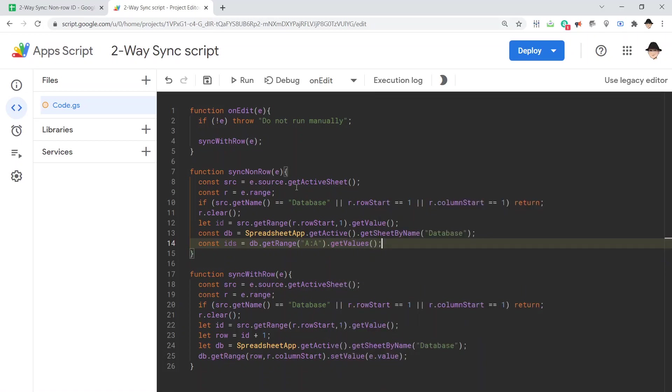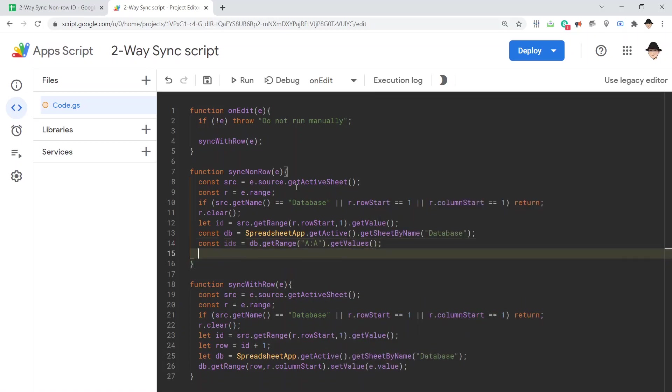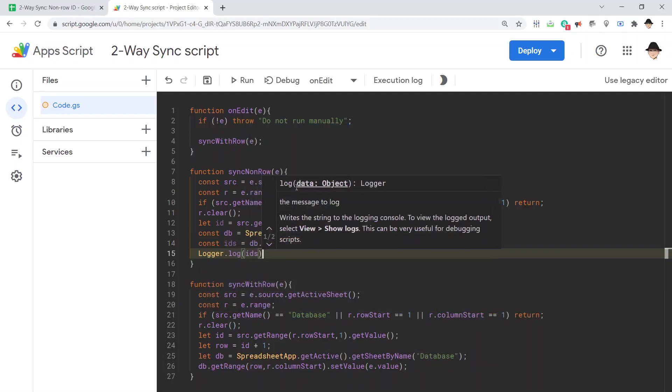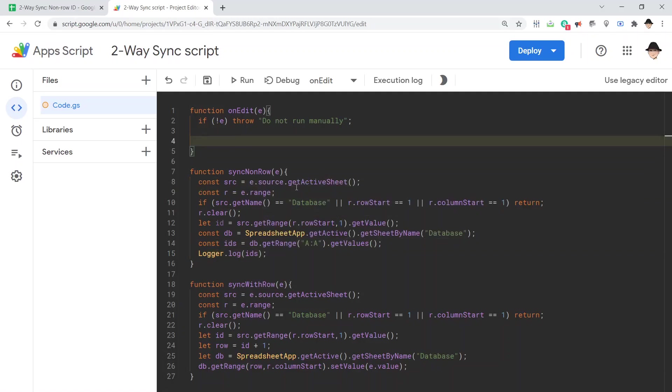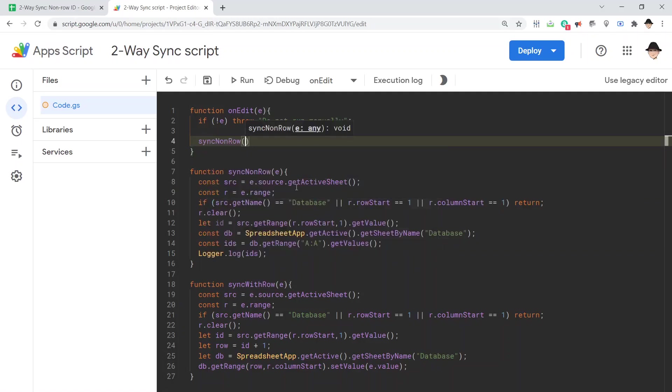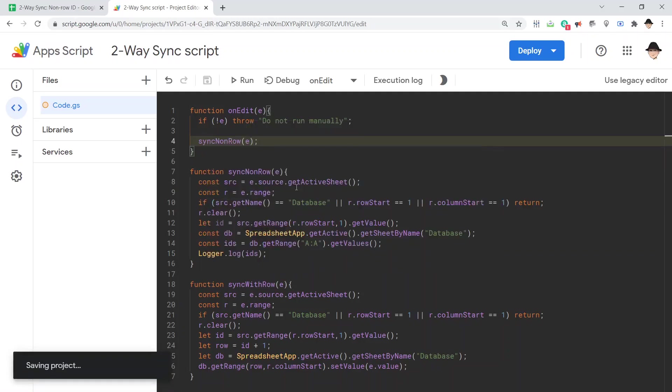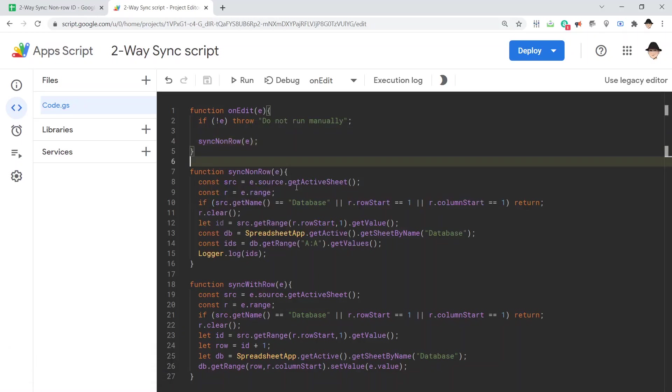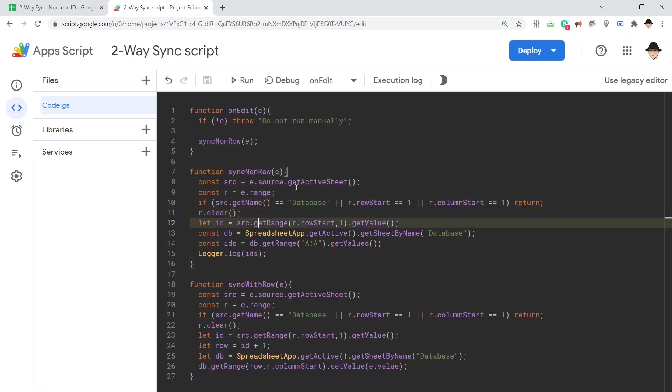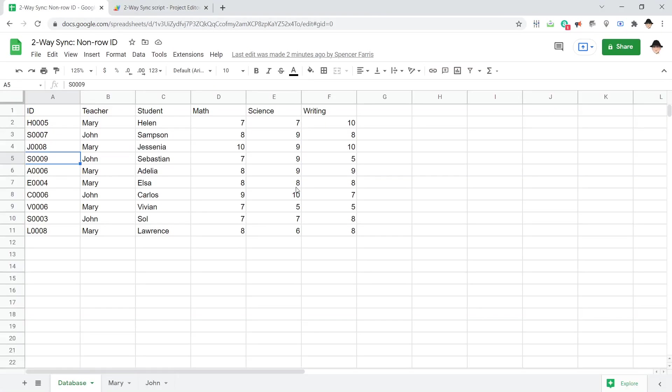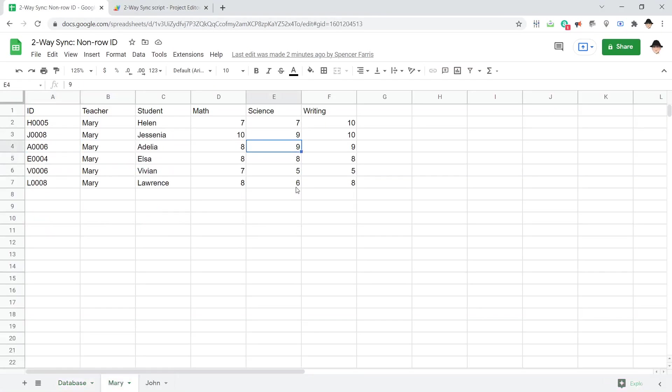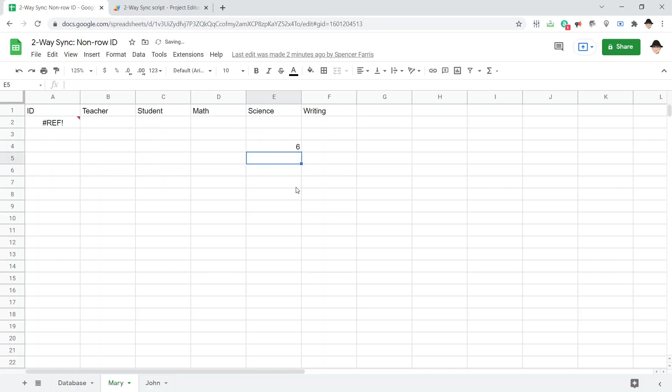For the time being, let's just show what that gives out. Let's log the IDs. Here, let's change from sync with row to sync non-row. Still passing E. So, now when I edit something, it's going to run sync non-row. And I'm going to be looking in the execution log for the list of IDs. Once again, let's go back to Mary and drop this down to a six.